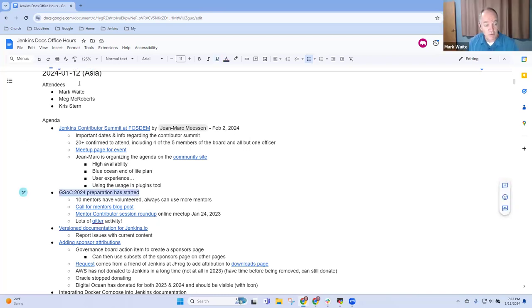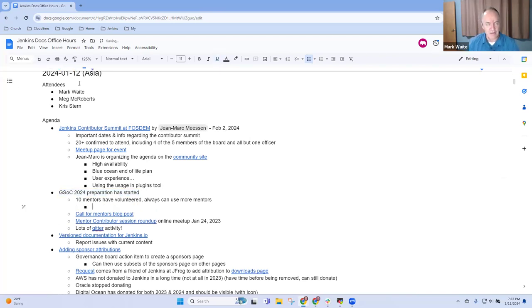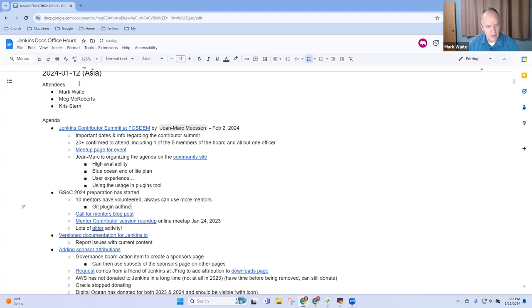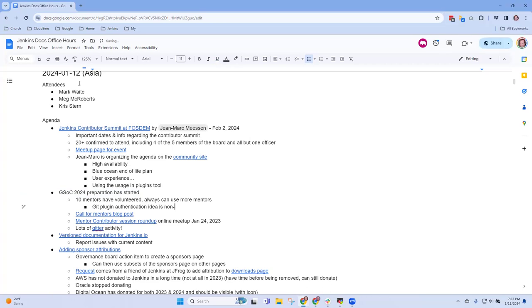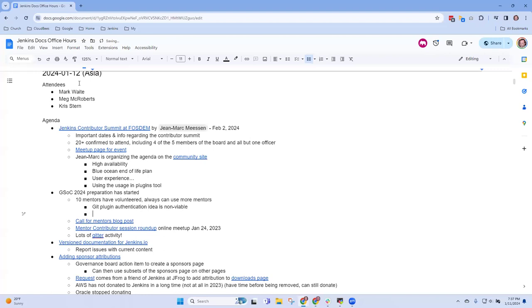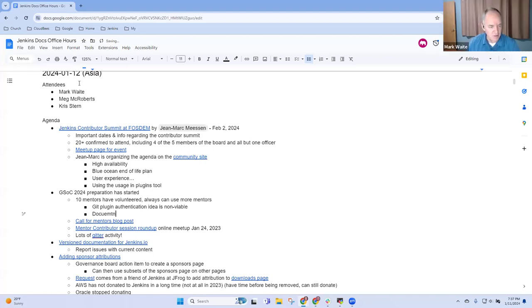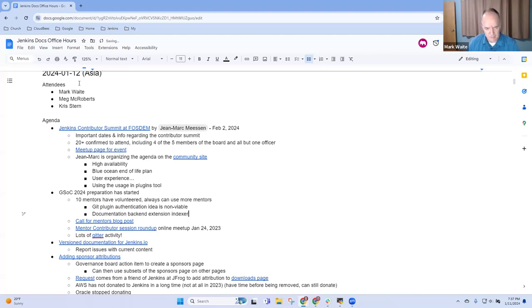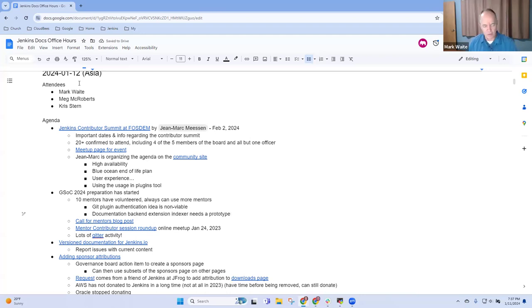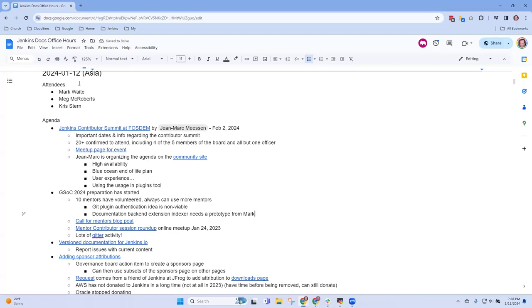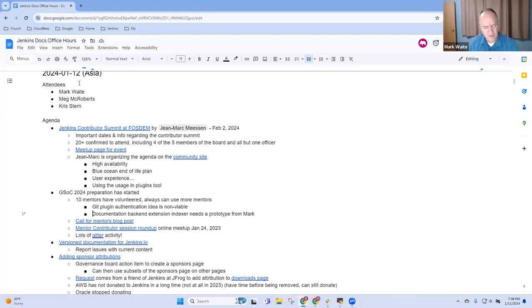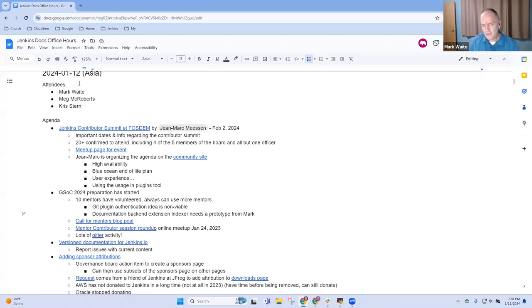GSoC Google Summer of Code 2024 preparation has started. I have an open action item. The Git plugin authentication idea is non-viable, but the documentation backend extension indexer is still very viable. It just needs a prototype from me to assure that it's a reasonable thing to do. Last year we had a documentation improvement project, the year before we had a documentation improvement project, each of them doing coding work.